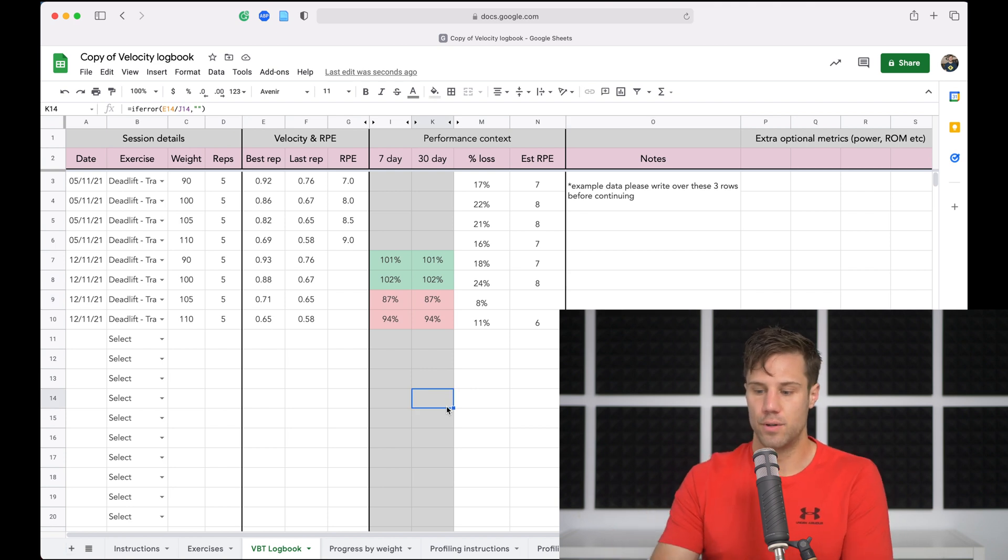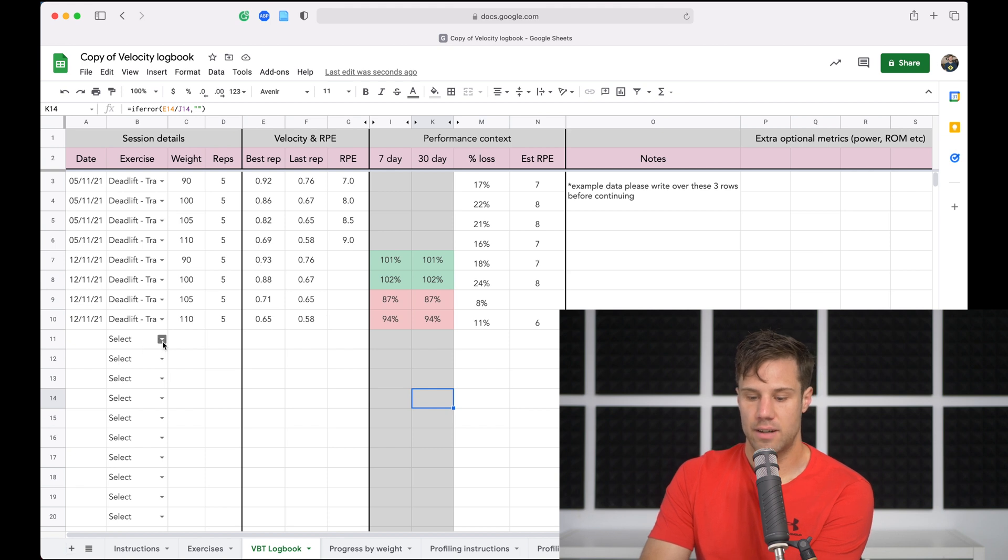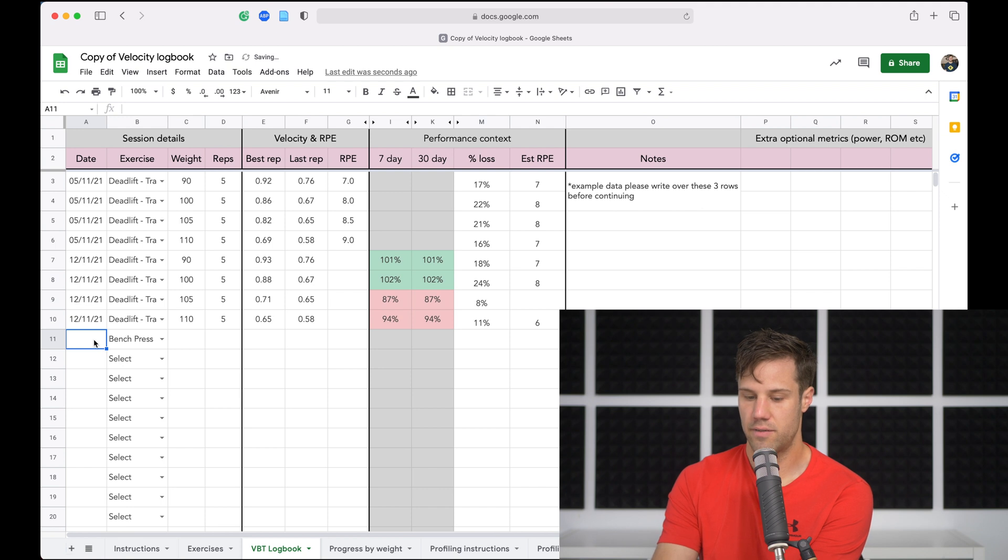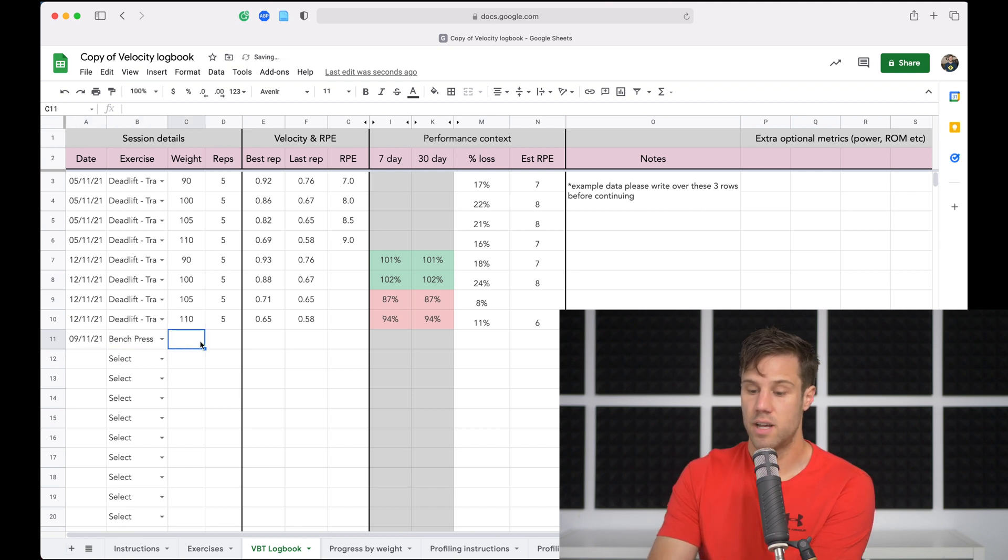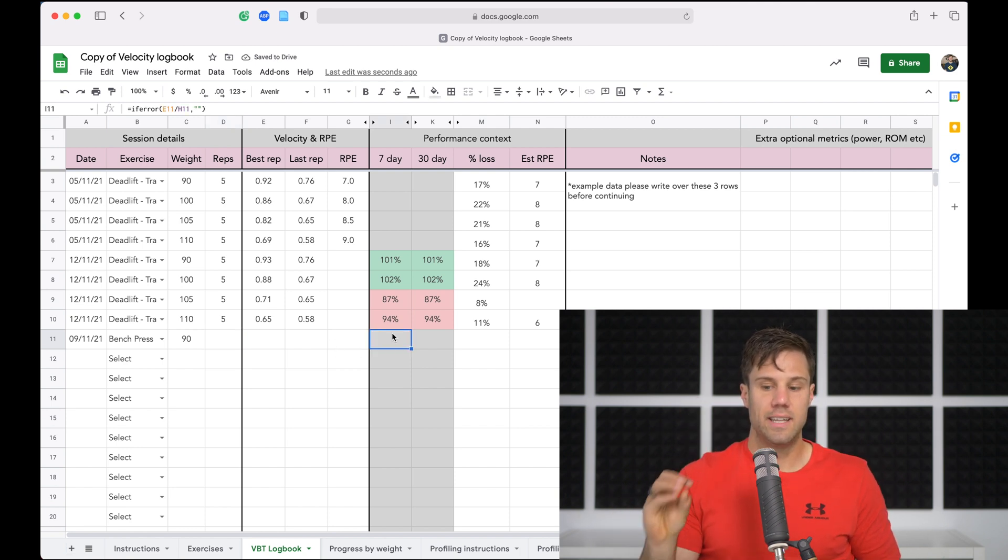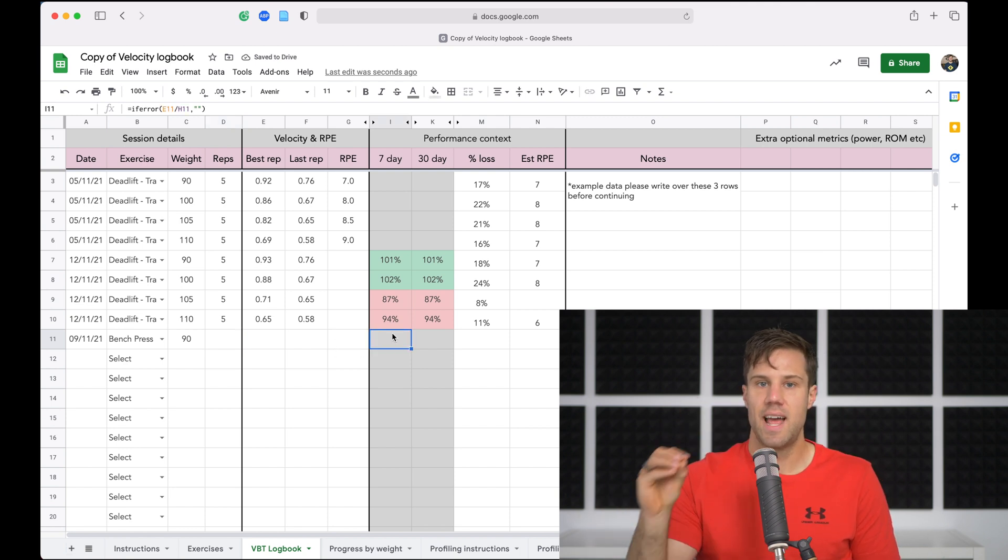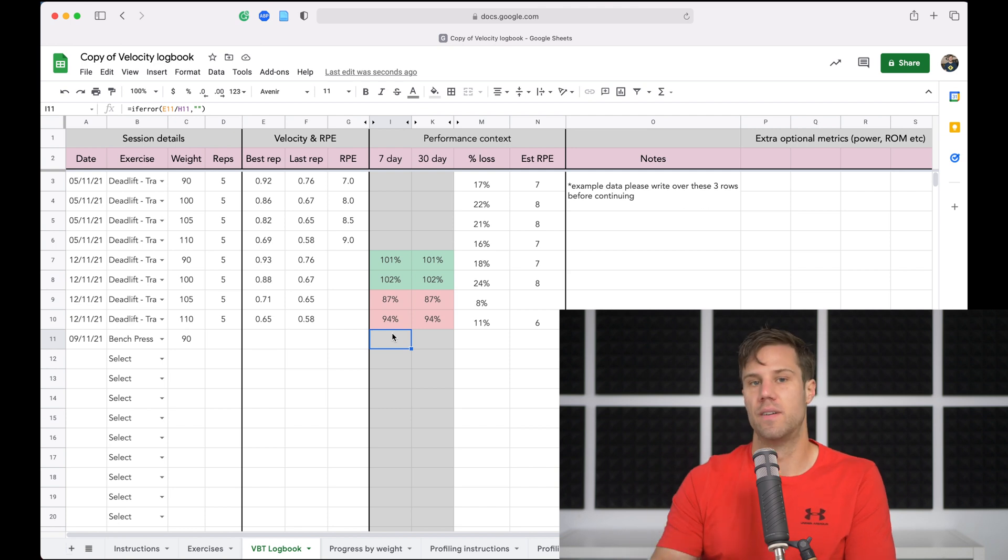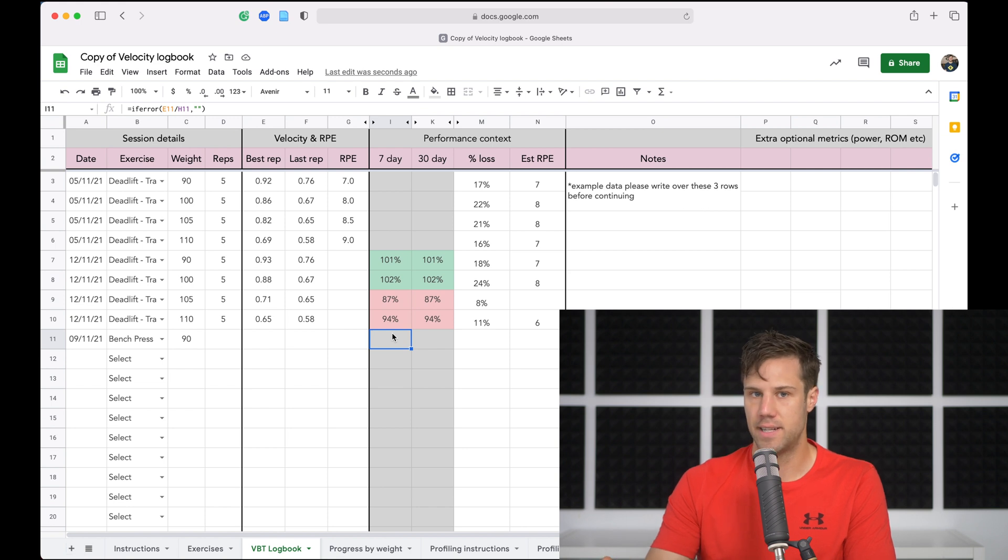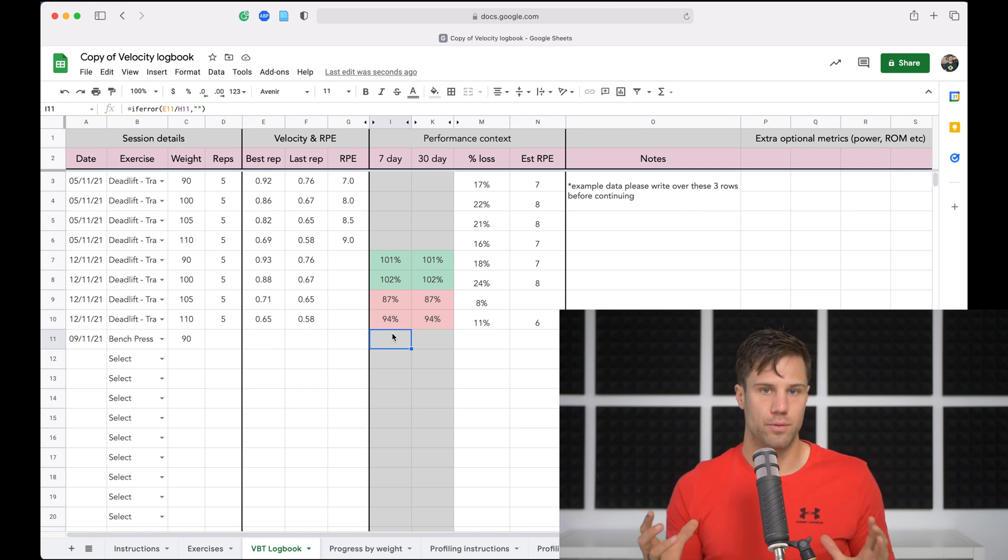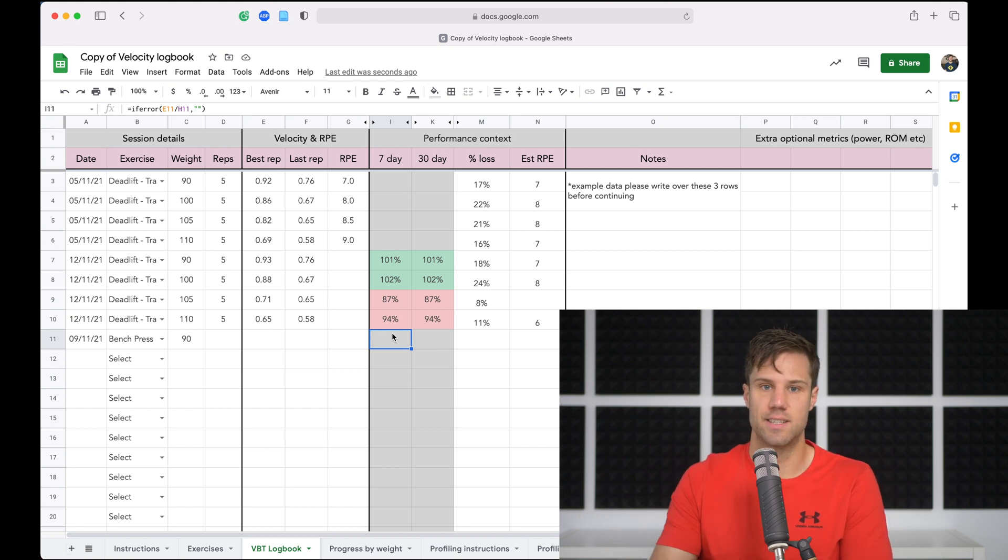But that's basically the logbook. That's how we want to use it. Collect data over time. And what's really cool is if say we now do on another day, we do our bench press on the 9th of the 11th, bench press, and we do again 90 kilos, it won't pull in any data from the trap bar deadlift. So those 90 kilo sets are specific to the exercise and the weight. That combination is what gives us the contextual data because my 90 kilo bench press might be a lot harder than my 90 kilo trap bar deadlift. So those two would not be comparable next to each other.